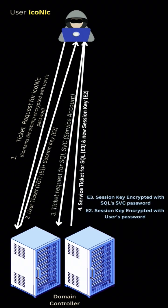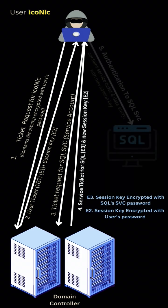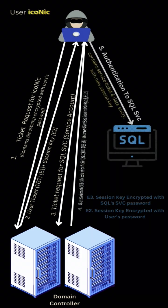In fourth step, DC sends the service ticket for SQL service and another session key. Here, the service ticket for SQL is encrypted with the SQL account's password.